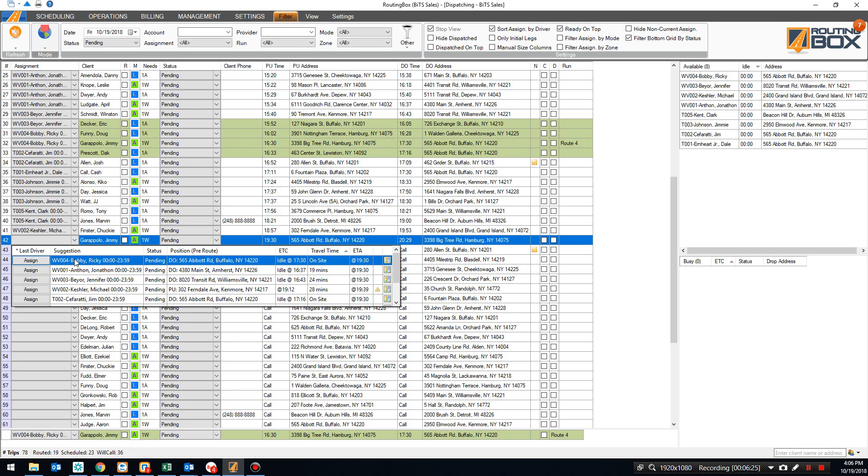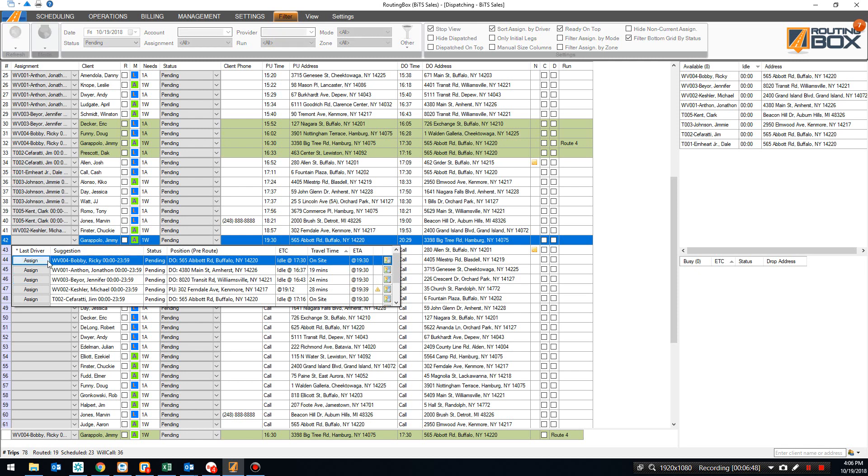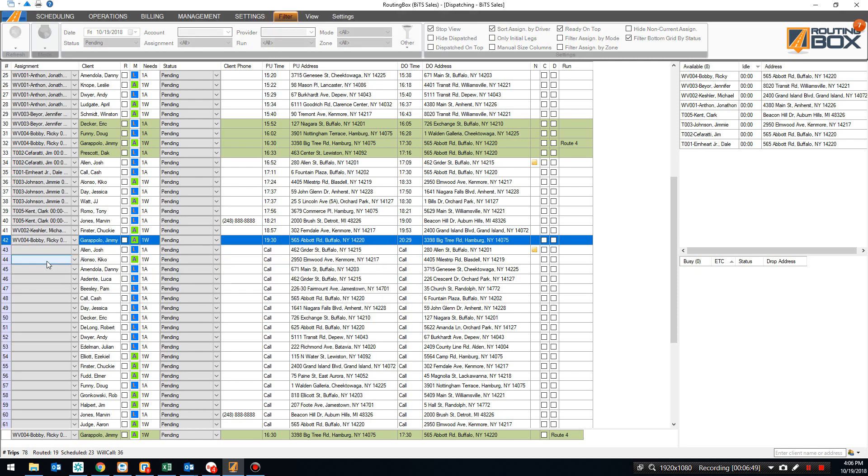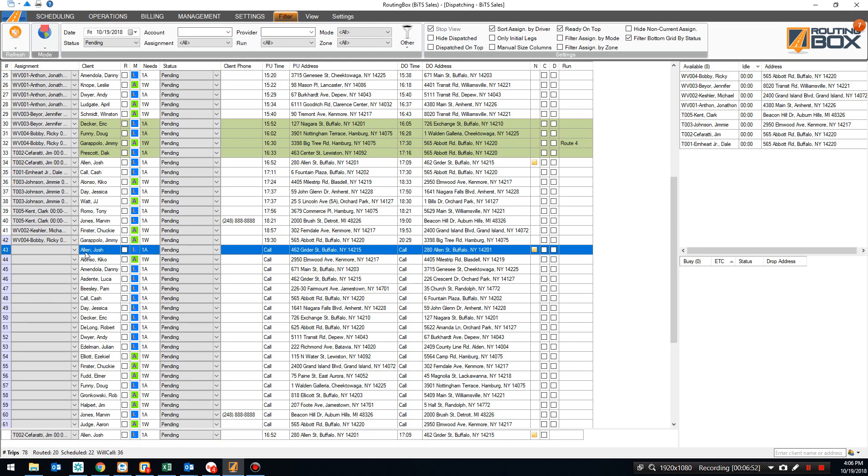But we can also get some suggestions as to what vehicles might make the most sense for specific trips. So, here, I've looked at my trip for Jimmy Garoppolo here. It looks like it's a wheelchair trip with a pickup at 7:30 p.m. at 565 Abbott Road in Buffalo going down to Hamburg. It looks like Ricky Bobby doesn't have any other trips and he's going to be dropping off at 5:30 at that same location. So, he can definitely be there on time and he can do that without any deadhead driving. Obviously, it makes a lot of sense if I don't have any other trips for Ricky in between. I'm going to have Ricky Bobby stay on location there and go ahead and handle this trip as well.